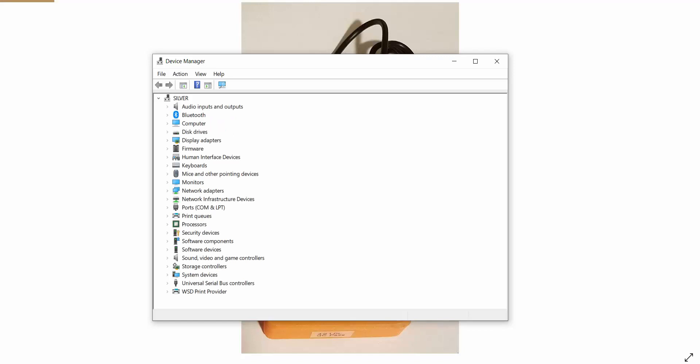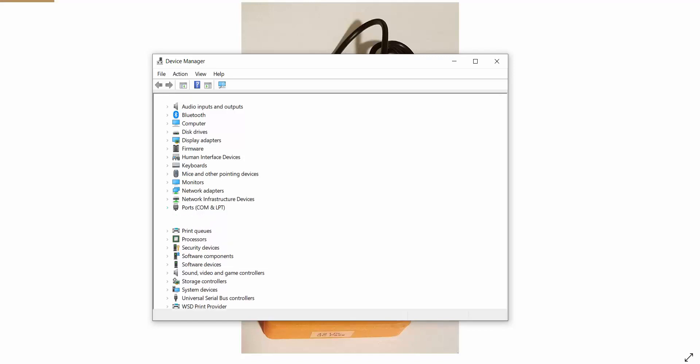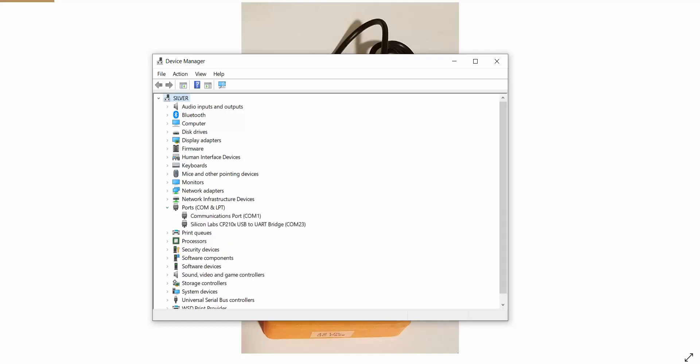Then if you look into the device manager of your computer, you will notice a new COM port has been added.